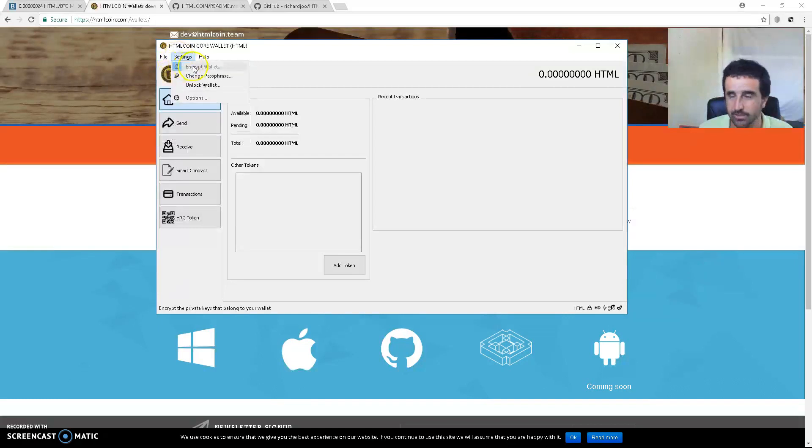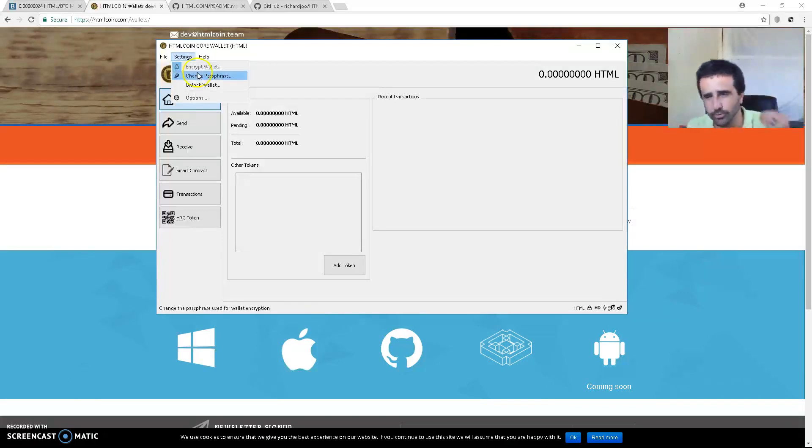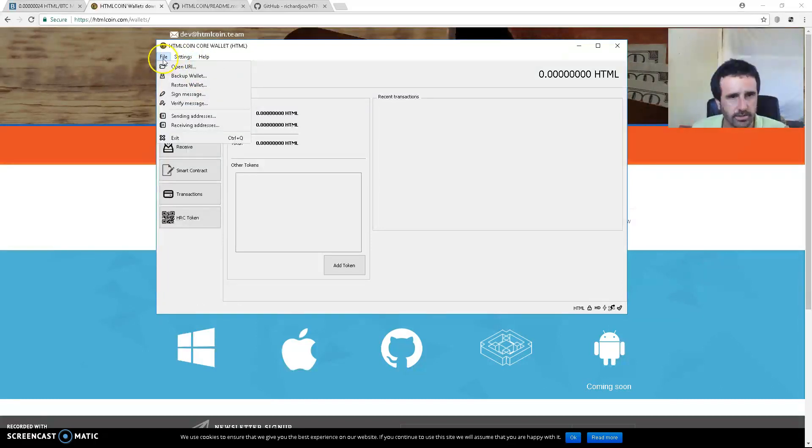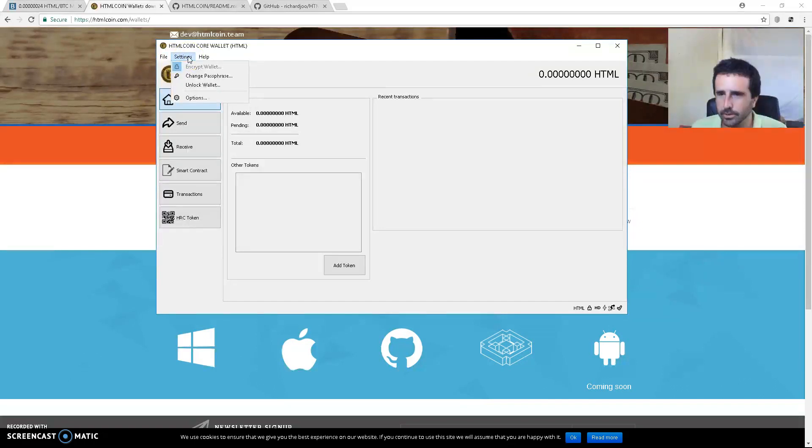Go to File, Settings. I've already encrypted it, but you click encrypt and then type your passphrase in twice. Make sure you've written this down or make it something you will not forget. Don't put it as something like 'password' or '1234'. Put a long password with numbers and letters and make it decent.